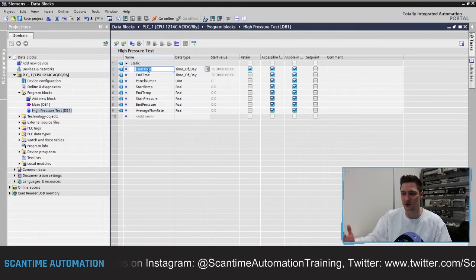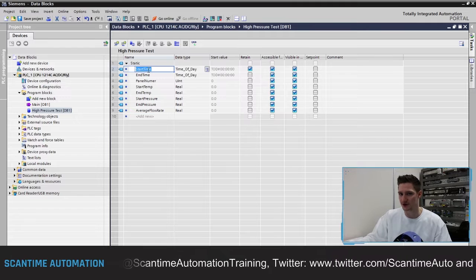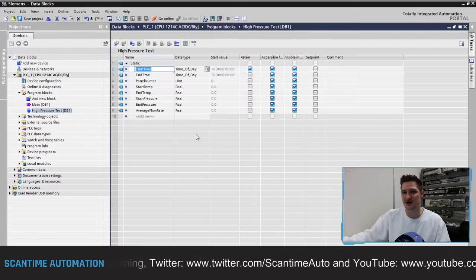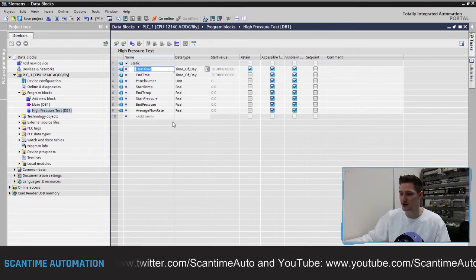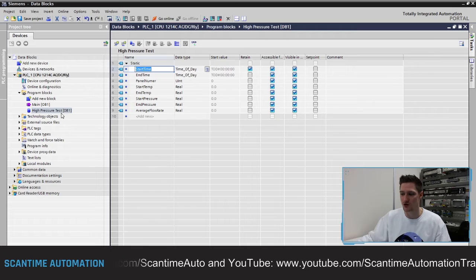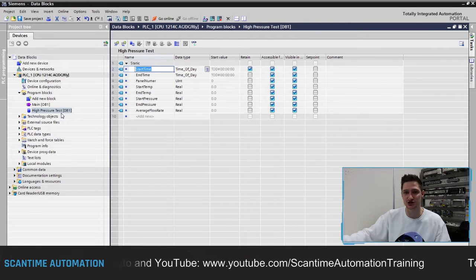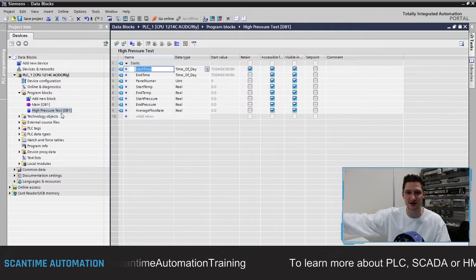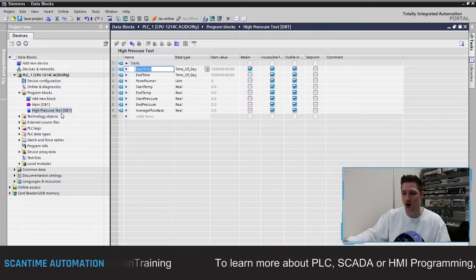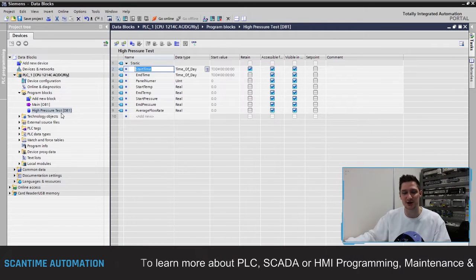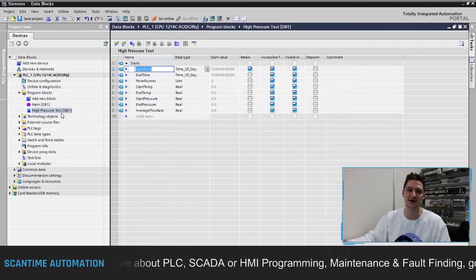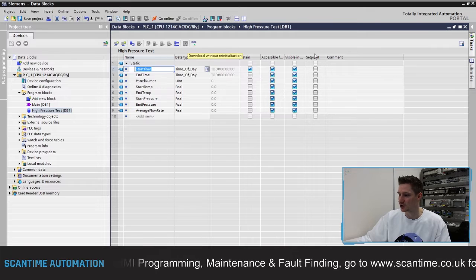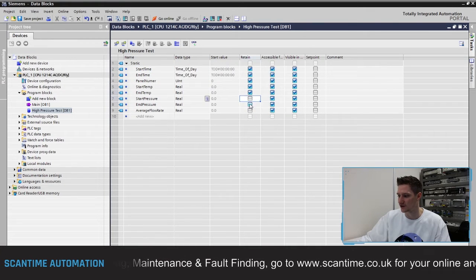A great feature of TIA Portal is that when you create a data block, it becomes optimized — unlike in Step 7. What we mean by optimized is that we don't need to look at its addressing; it's all symbolic. So when I want to access this inside of the program, I would simply type 'High Pressure Test.start_time' and the PLC does all the addressing work. We can make it unoptimized and set the addressing ourselves, but we'll leave it optimized so we don't have to worry about data block addressing.